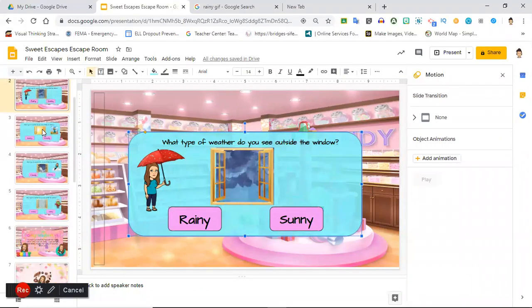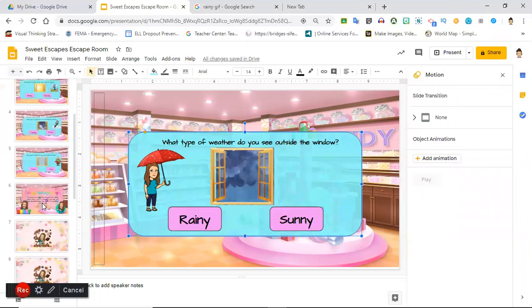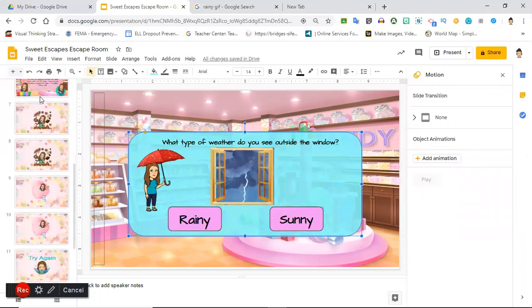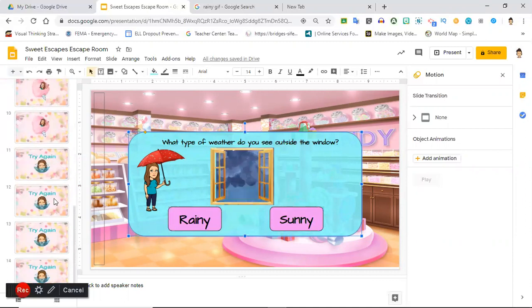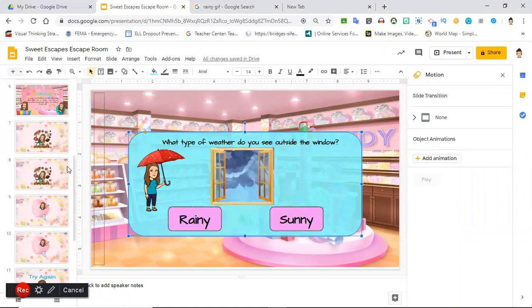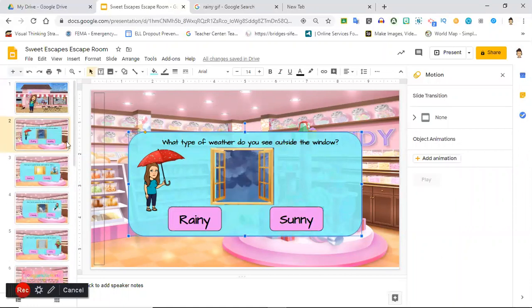Now one thing you're gonna have to remember, in the beginning you might want to decide how many questions you're going to have. I chose four for this, so you have to make sure that you have four correct response slides, one for each question, and four error message slides, because that's what these are going to be linked to.